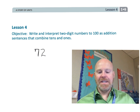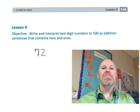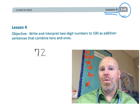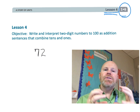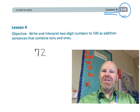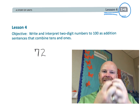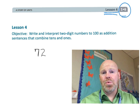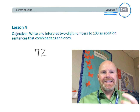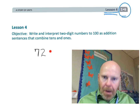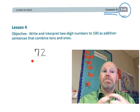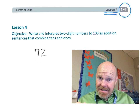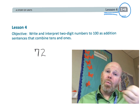Alright, this is first grade, module 6, lesson 4. In this lesson, students are going to continue understanding that a number, let's say 72, is a number that can be torn apart into two parts — into the tens and the ones.